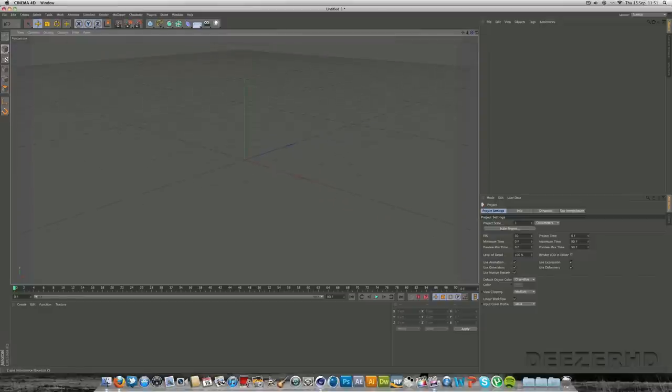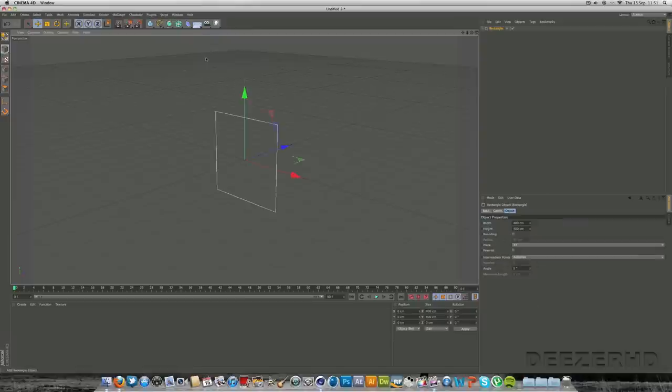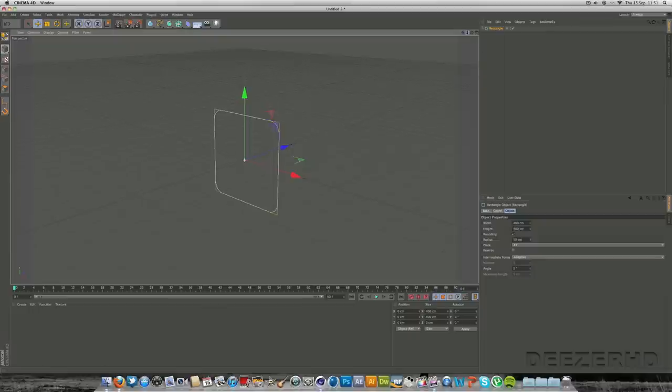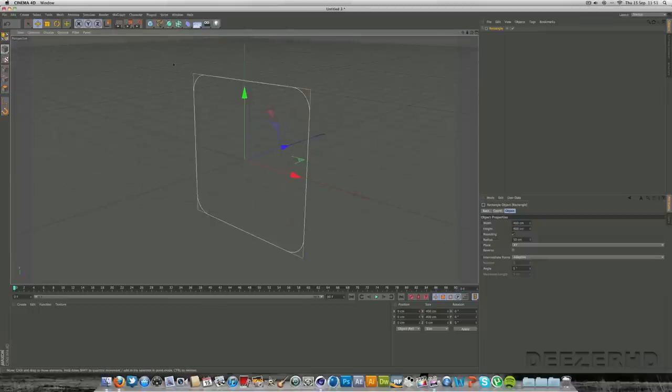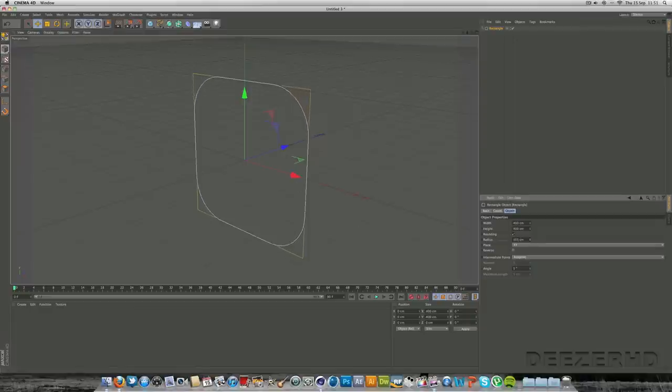The first thing you want to do is go into the squiggly freehand spline tool which is this one here next to the cube. And you want to get a rectangle. And you want to click here to round it off. As you can see we've got some corners that round off a little bit. We can maybe bump up the radius a little bit just to give it a bit more of a curve look.